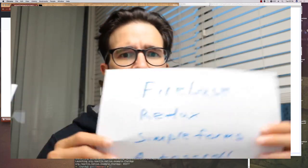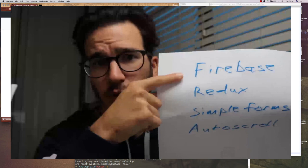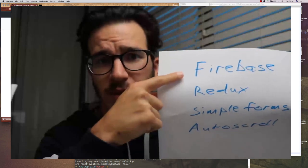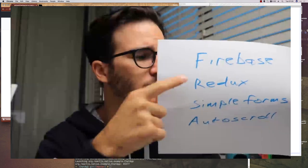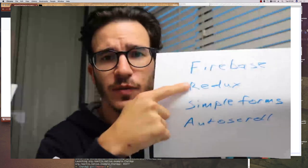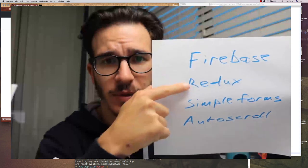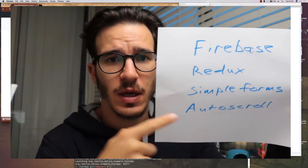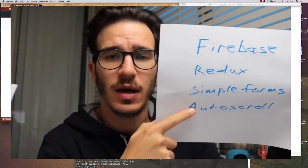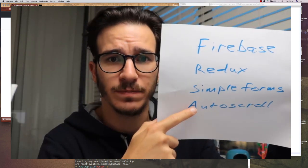Here's what you'll learn in this lecture. Firebase for keeping apps in sync and saving data to the cloud, Redux for managing state in the app itself, how to build a simple form, and how to keep a list view scrolled to the bottom.